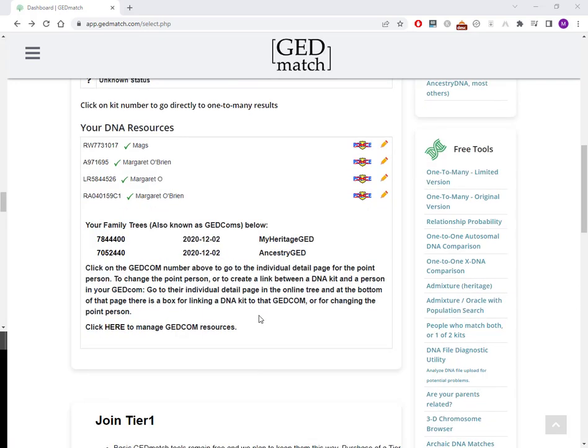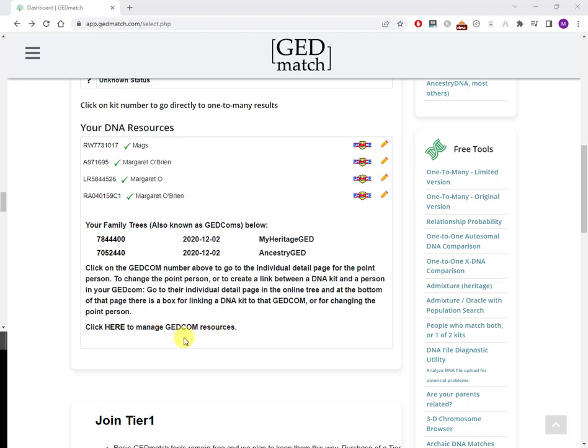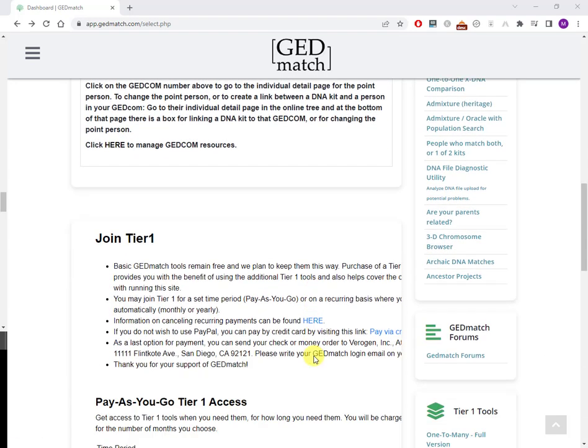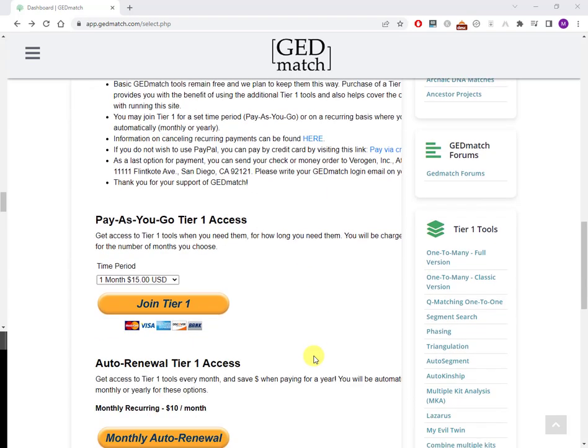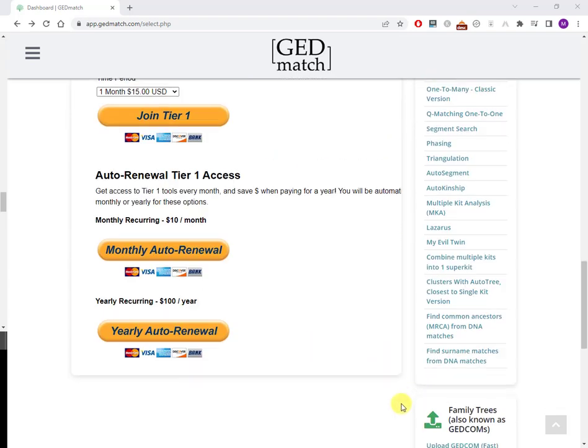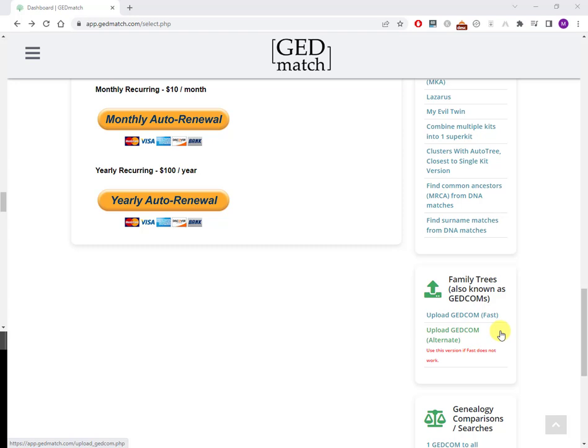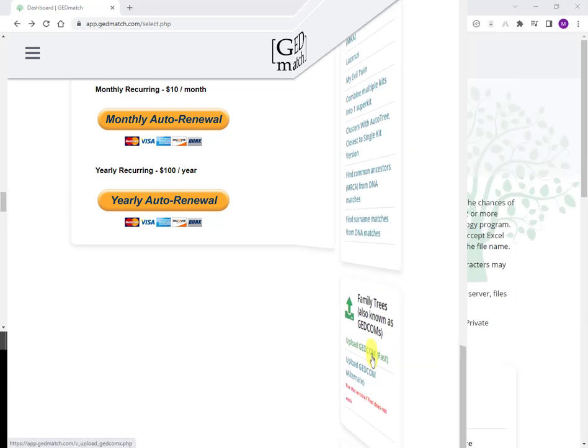So now I want to upload a GEDCOM file. You might be looking around wondering where is the option to do that. Here's some details about family trees, not here. You might think it's under manage GEDCOM resources, nope it ain't in there either. Scroll down a bit and get to the section on the right: family trees also known as GEDCOMs. And you have two options: upload GEDCOM fast, upload GEDCOM alternative. I've never found any difference between either in terms of speed. It may make a difference if you have a massive family tree. I'll just use upload GEDCOM fast.